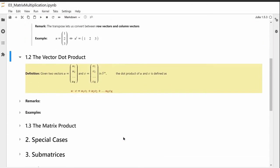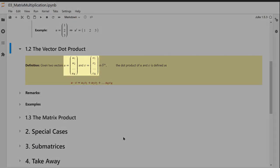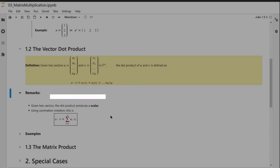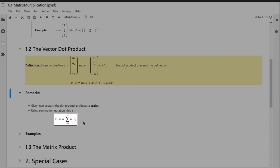Now let's introduce the dot product. Suppose I have two vectors with the same number of entries: U has entries U1 through UK, V has entries V1 through VK. We define the dot product of U and V to be the sum of the products of the corresponding entries. So U dot V equals U1·V1 plus U2·V2 all the way to UK·VK. The dot product of two vectors produces a scalar. In summation notation, U dot V is the sum of Ui·Vi where i runs from one to n.